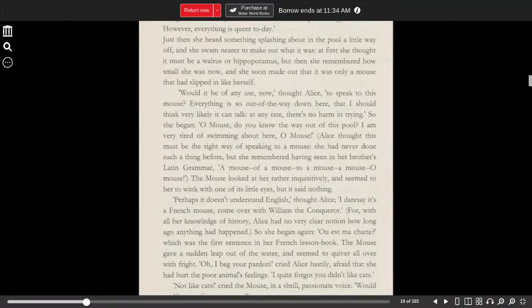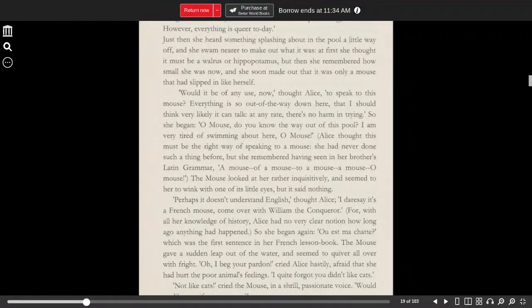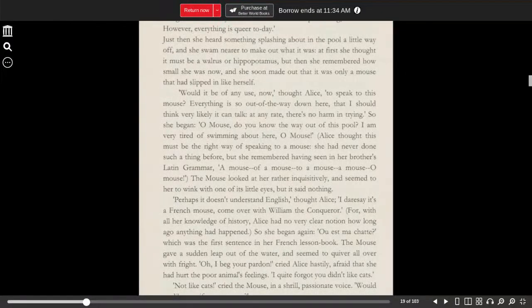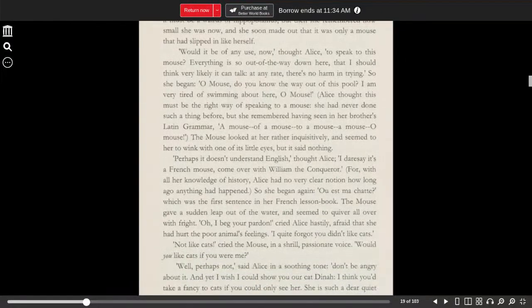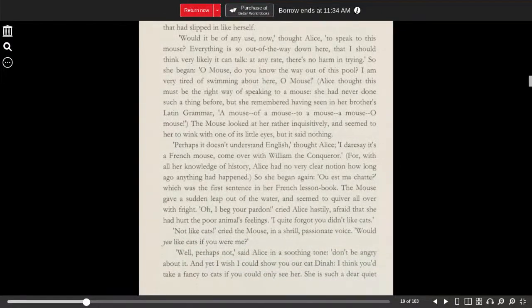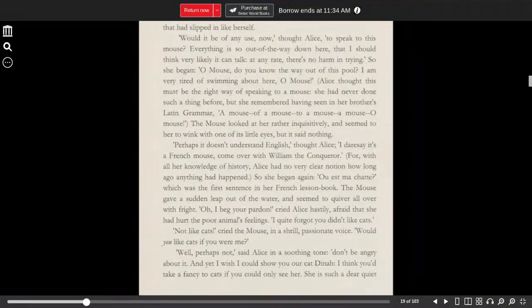Would it be of any use now, thought Alice, to speak to this mouse? Everything is so out of the way down here that I should think very likely it can talk. At any rate, there's no harm in trying. So she began, Oh mouse, do you know the way out of this pool? I'm very tired of swimming about here, oh mouse.